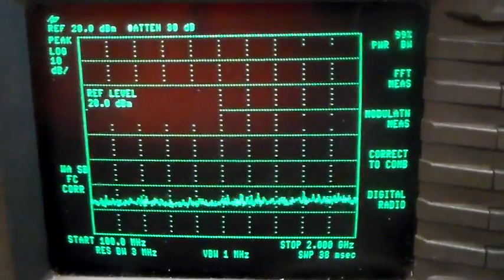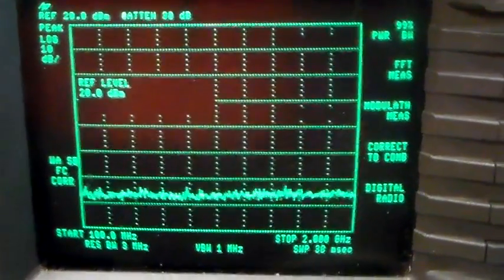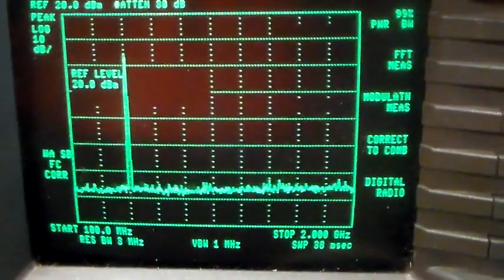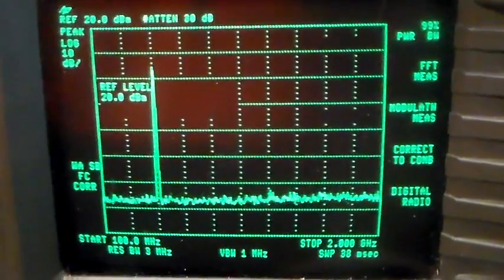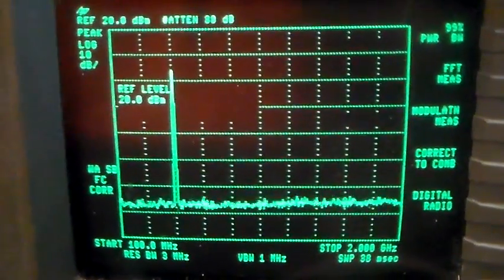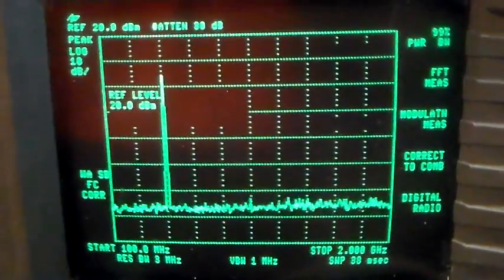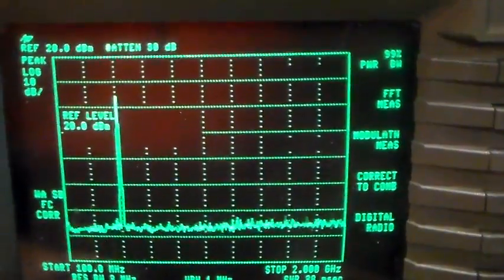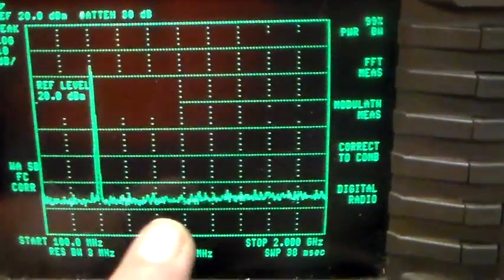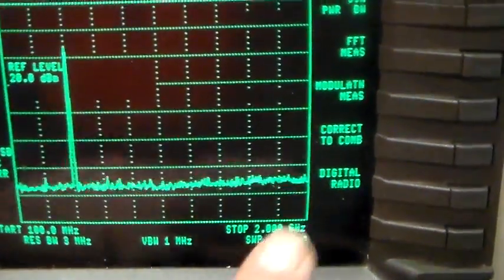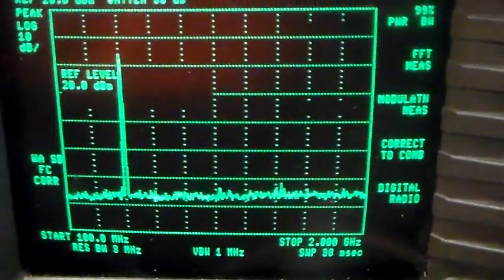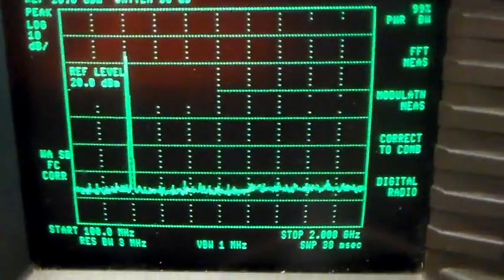Just going to try the same Baofeng UV5R on UHF and as you can see, clean as a whistle. There's a fundamental there and we've got nothing all the way to two gigs, absolutely nothing, no problem at all.